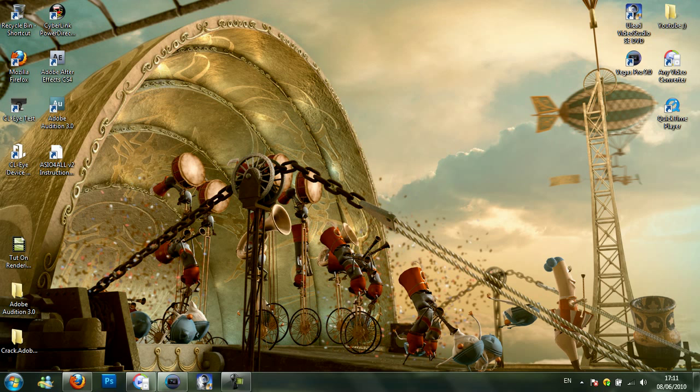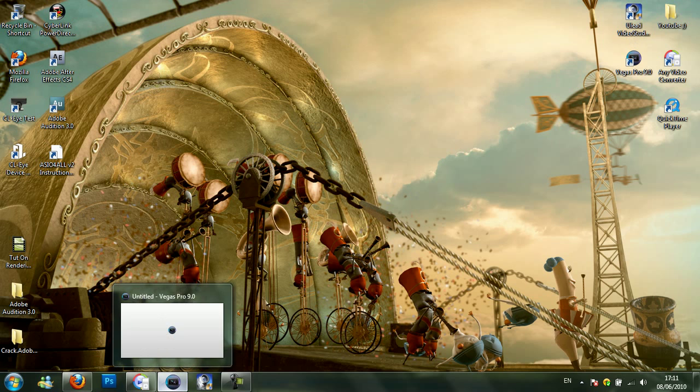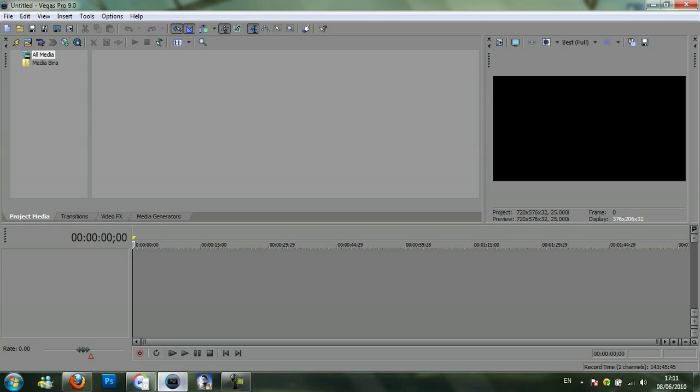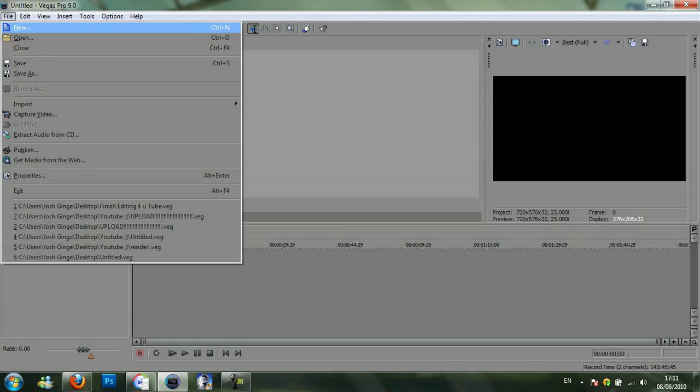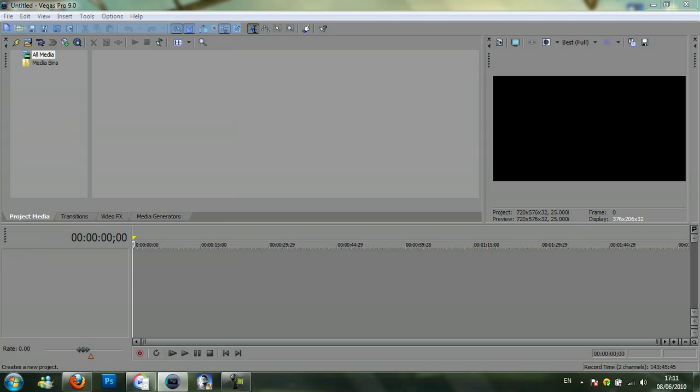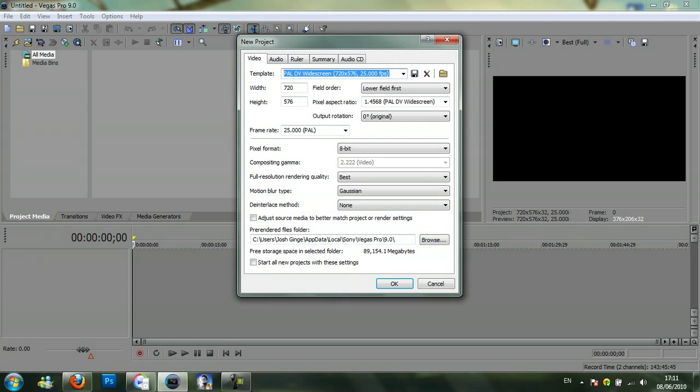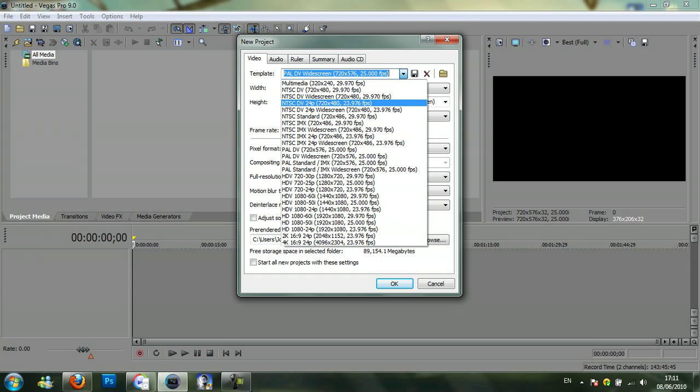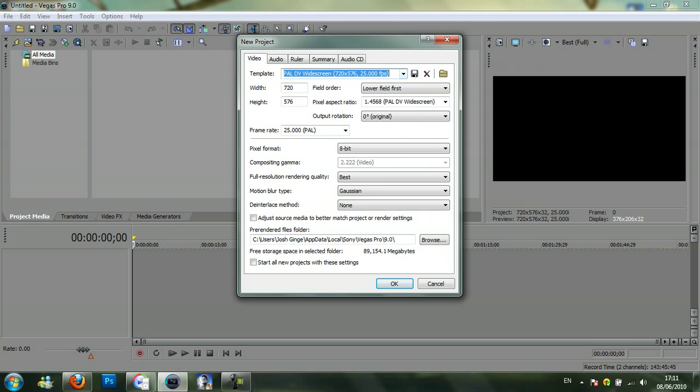Now what you want to do is open up Sony Vegas Pro 9. Go to file, new project. You want the template to be PAL DV widescreen 720 x 576 at 25 fps. You want 720 lower field order and keep that the same. Frame rate at 25 fps.